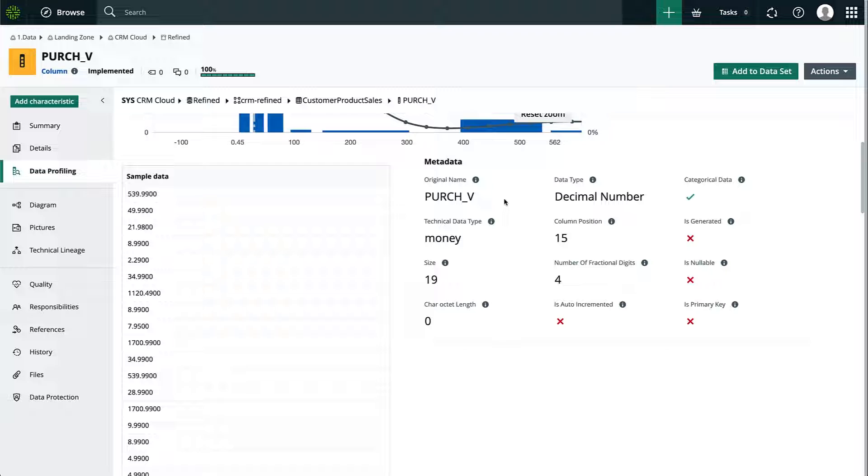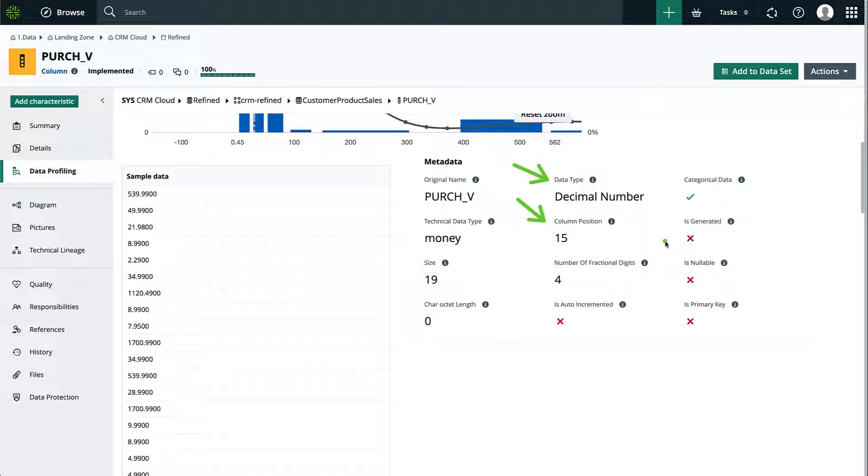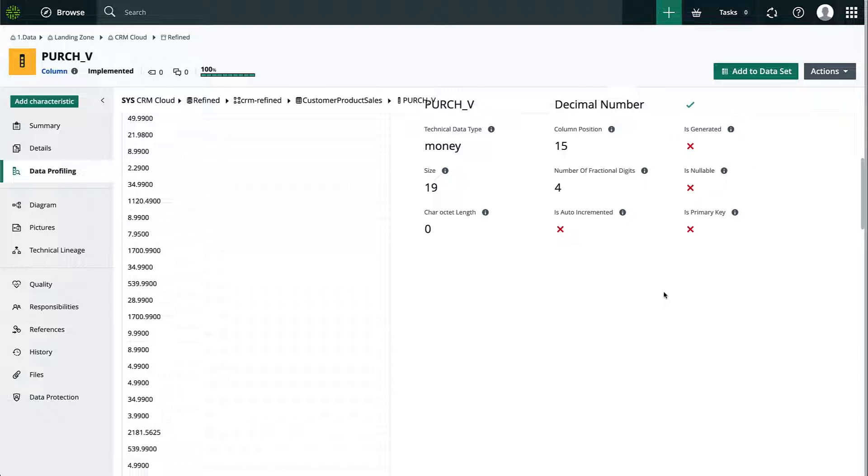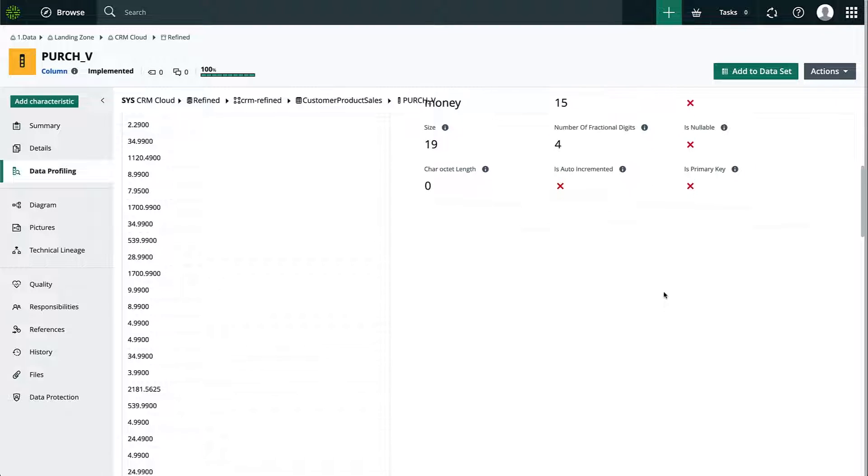Now the stats displayed in this section will give me a bit more information regarding the data type, the column position, if it can contain null values, etc. You can check a list of all the basic stats displayed in the product documentation page.